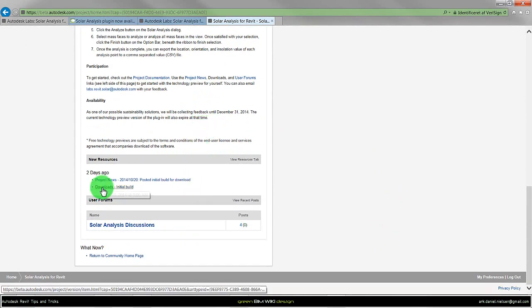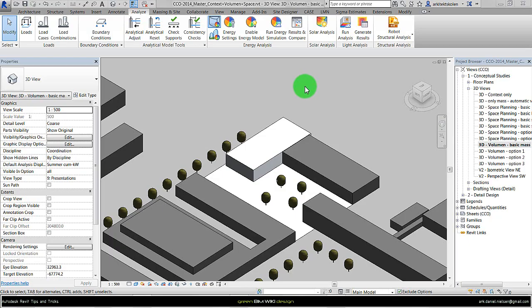You just download it and install it. Back in Revit, the solar radiation will pop up under Analyze with the icon Solar Analysis. By activating this we're getting the same window as we know from Vasari.